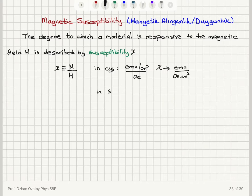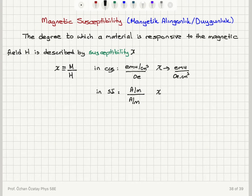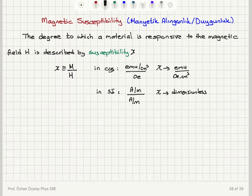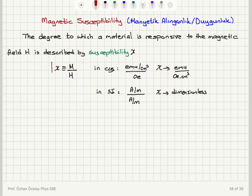In SI, on the other hand, the unit of magnetization is ampere per meter, and that of H is also ampere per meter. So in SI, chi is dimensionless or unitless. Since we have magnetization defined as magnetic moment per volume, this chi is also known as volume susceptibility.